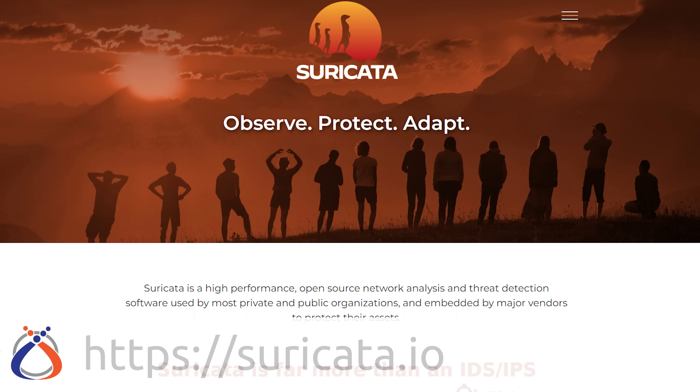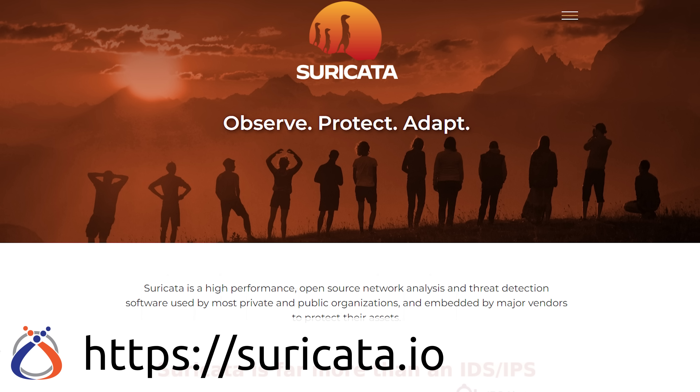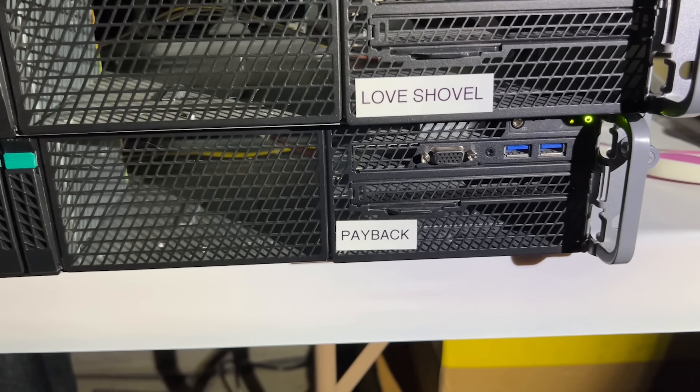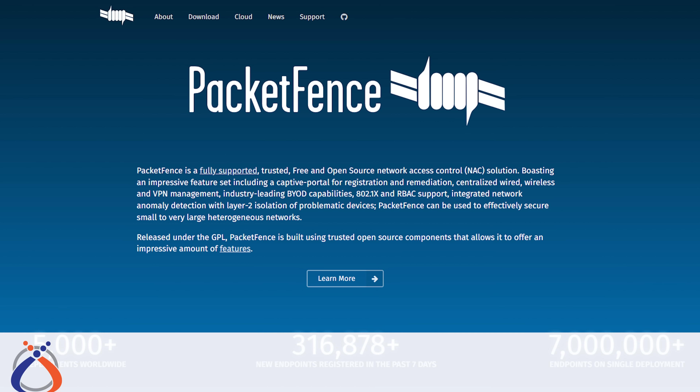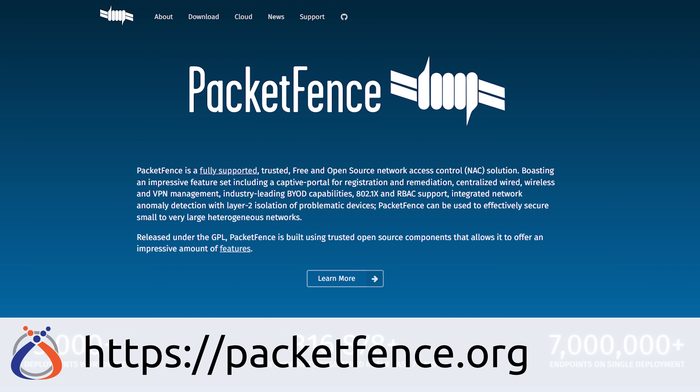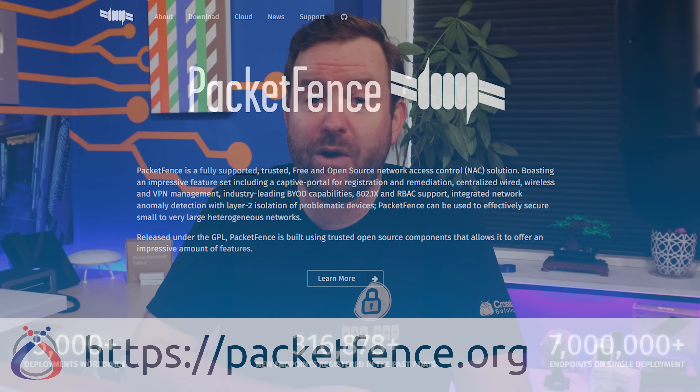That 2U server is running two main applications: Suricata and PacketFence. Suricata is a high performance open source network analysis and threat detection software used for logging, intrusion detection, PCAPs, and much more. In this case, it's listening to all traffic on the network and logging important data as events into a syslog server. The syslog events are then also being monitored by PacketFence, which is an open source network access control system. It can provide captive portals for wired or wireless users, has full network authentication and authorization capabilities, and can be scripted to manage large amounts of users who need access to a network.